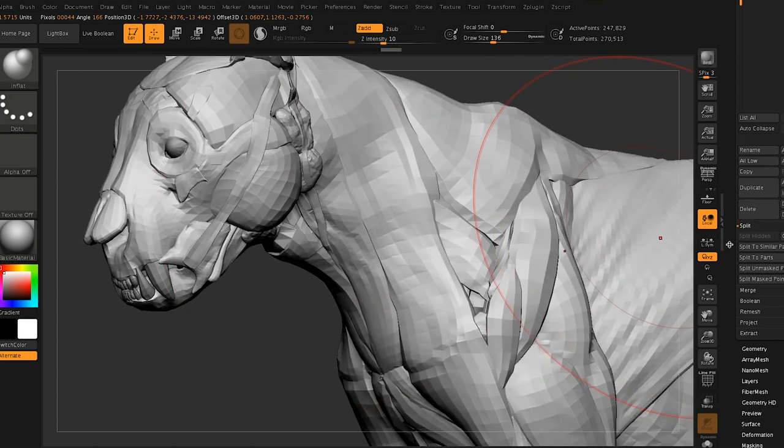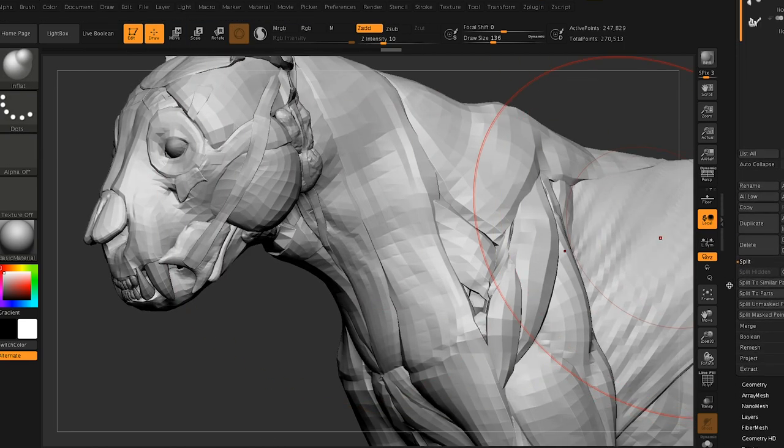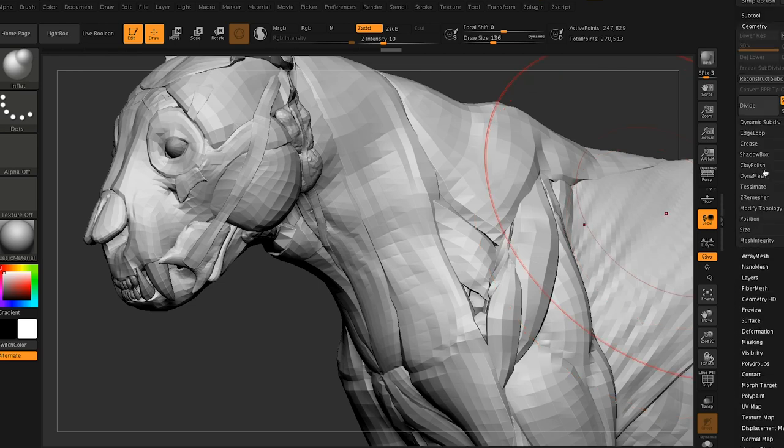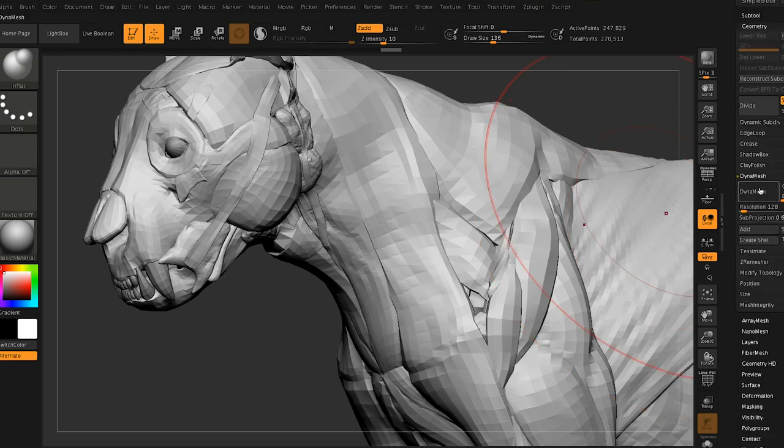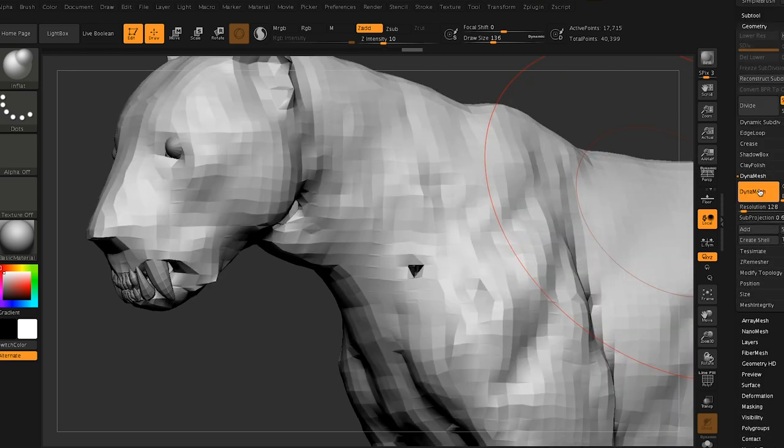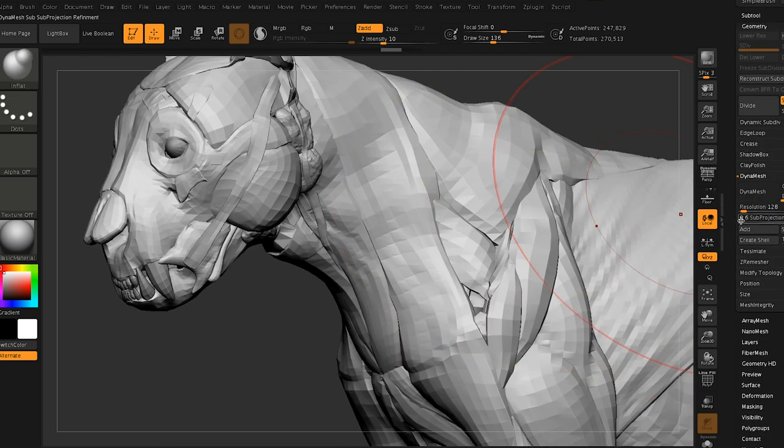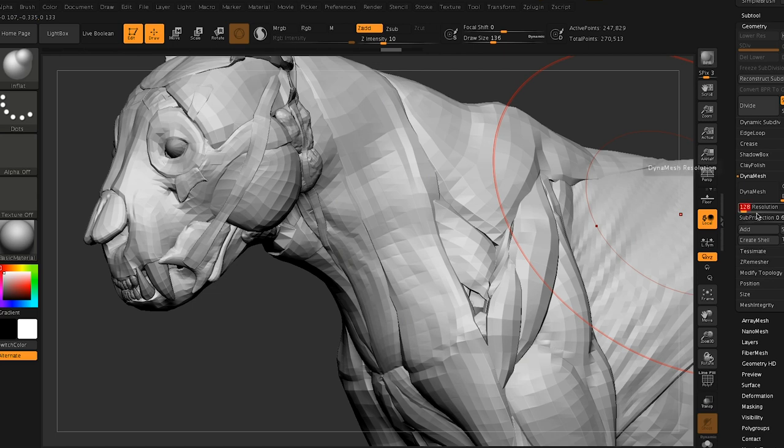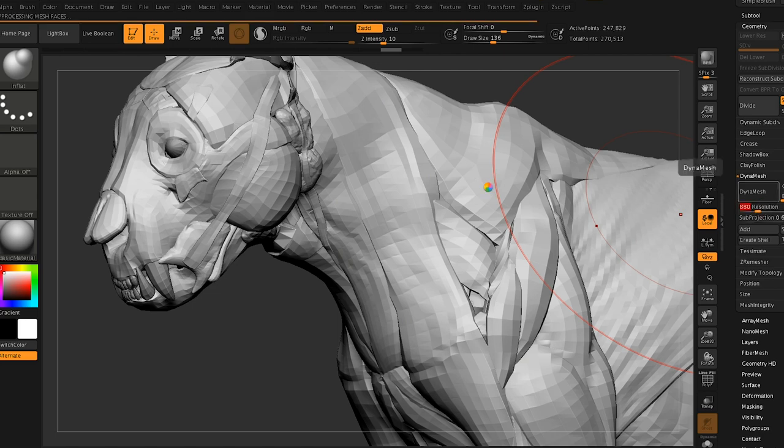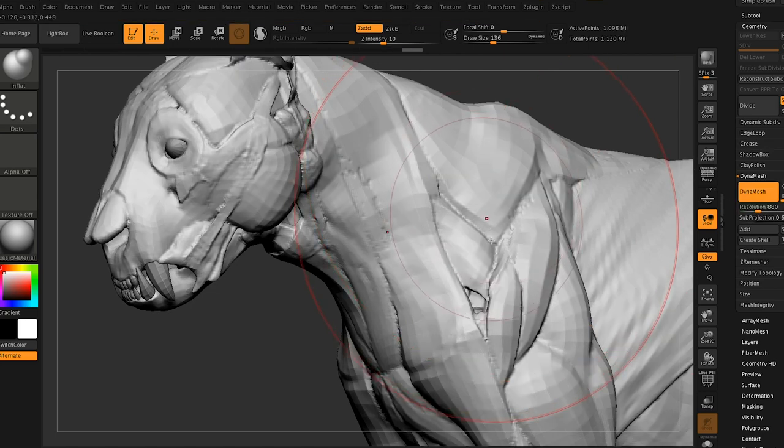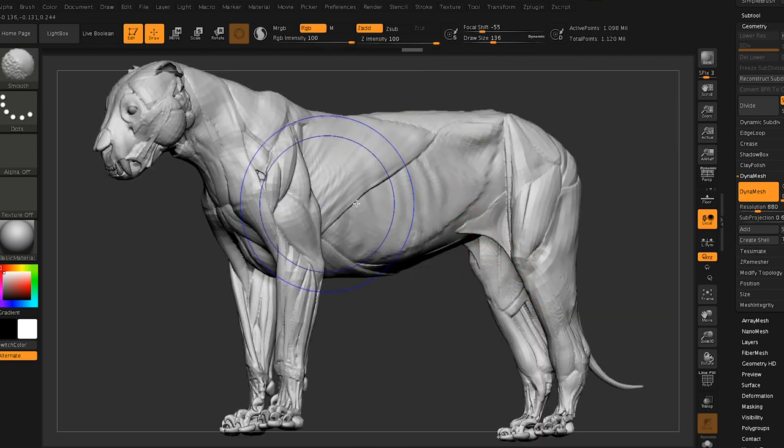We just went over with the inflate brush a little bit here, just because I know there are some actual holes in the model. This doesn't have skin or fat or anything like that. So this is what it looks like with Dynamesh. We're going to Dynamesh it a bit later on as well.